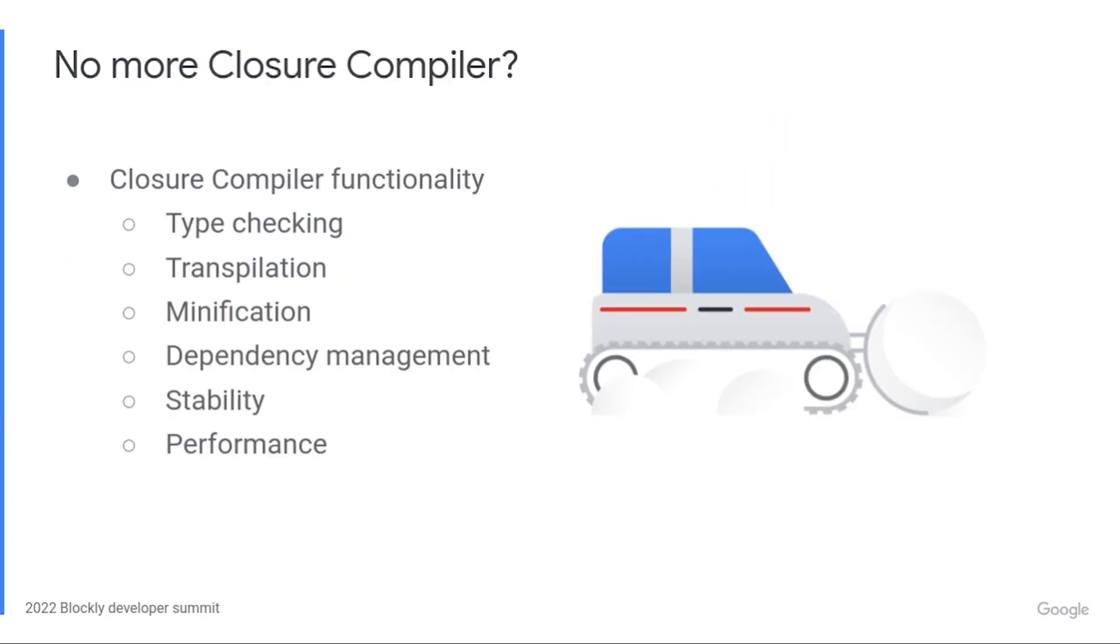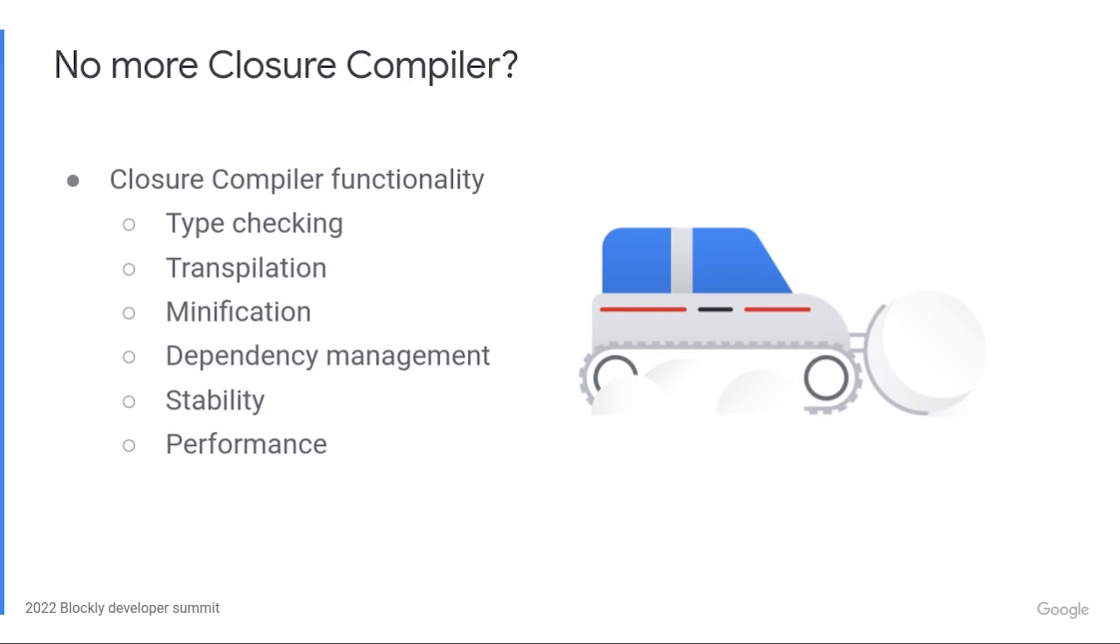With type checking fully handled by the TypeScript compiler, I can turn my eyes to the rest of the work that the Closure compiler currently does. I've been exploring other tools for the many tasks the compiler does. Transpilation, minification, dependency management. It may be time to stop using the Closure compiler. That decision depends on many factors, with stability high on the list. Closure compiler has faults, but it's outlasted many JavaScript tools and frameworks. Whatever replaces it needs to be long-lasting. Restructuring the build system is a lot of work. Definitely don't want to have to do it again in two years.